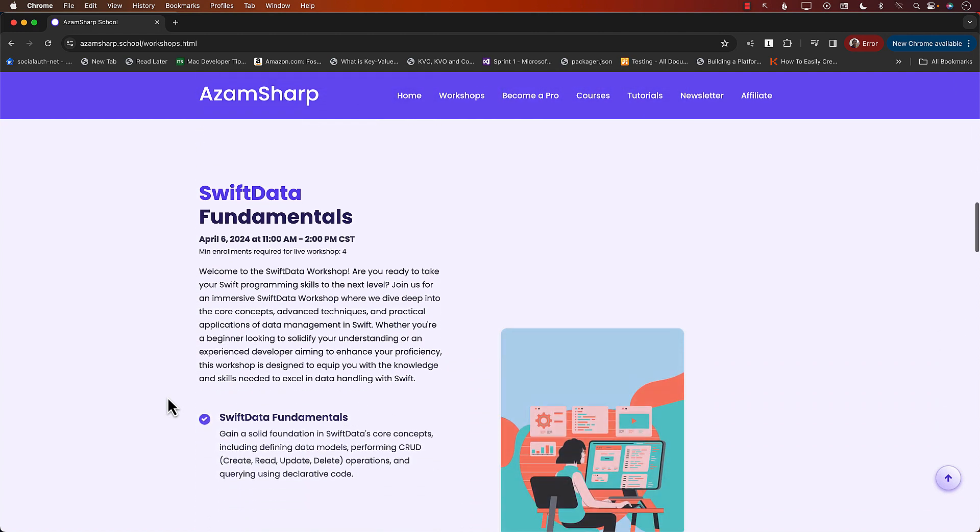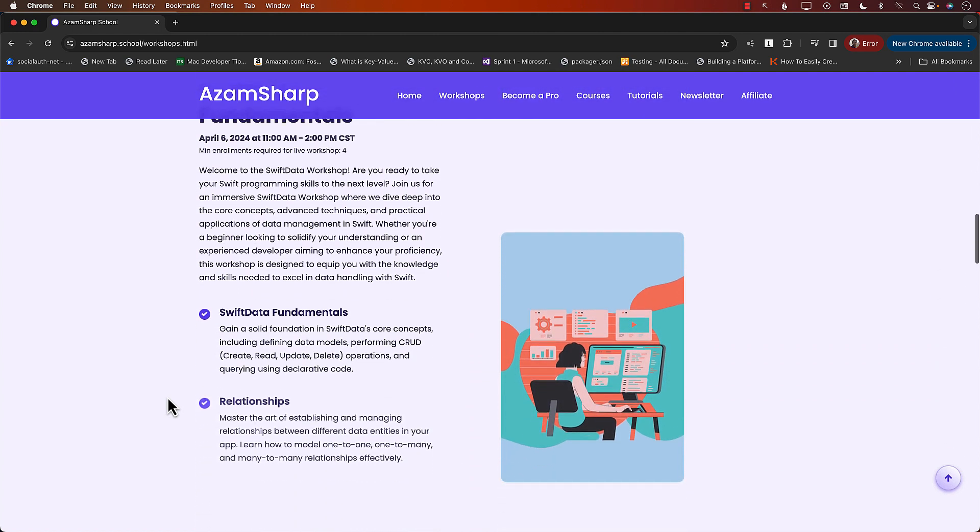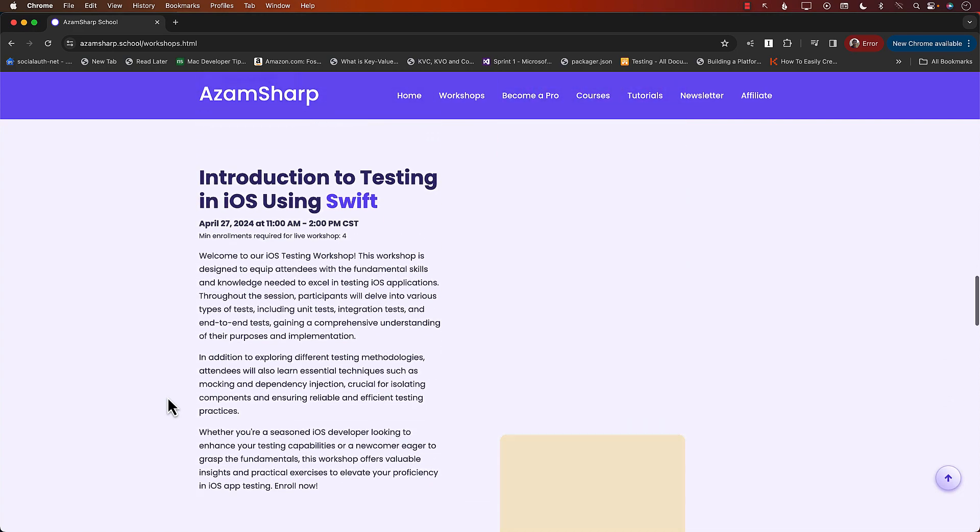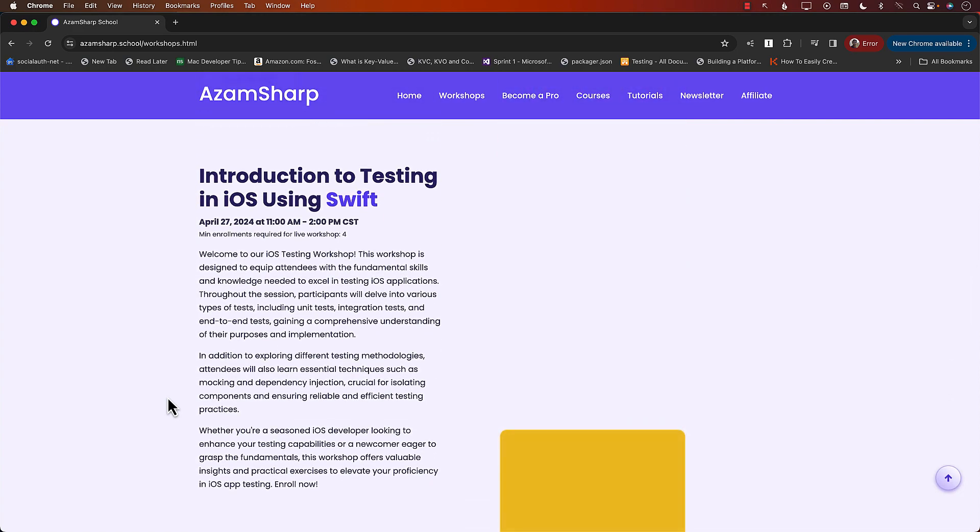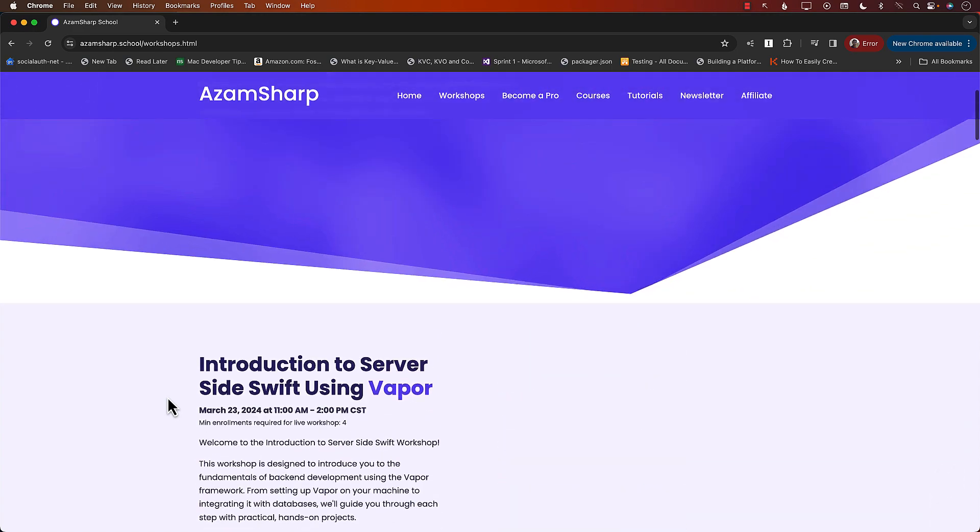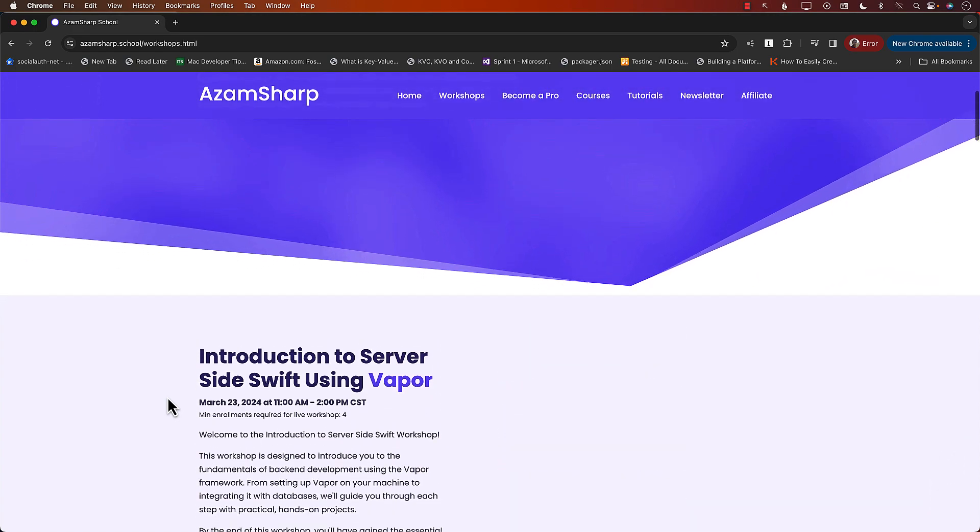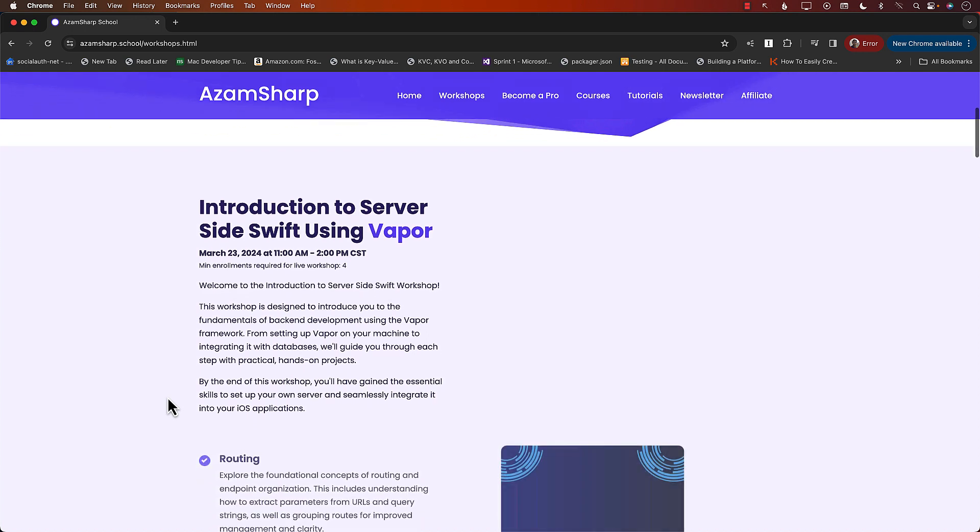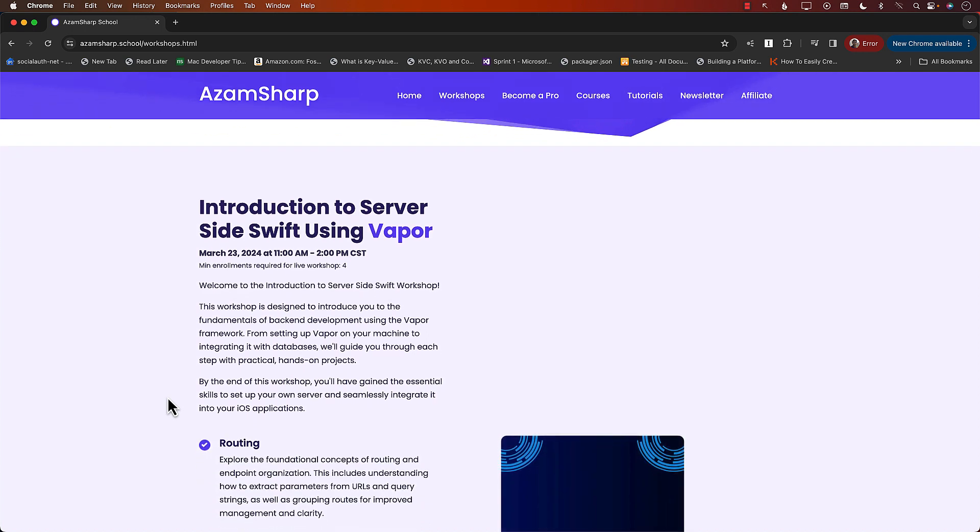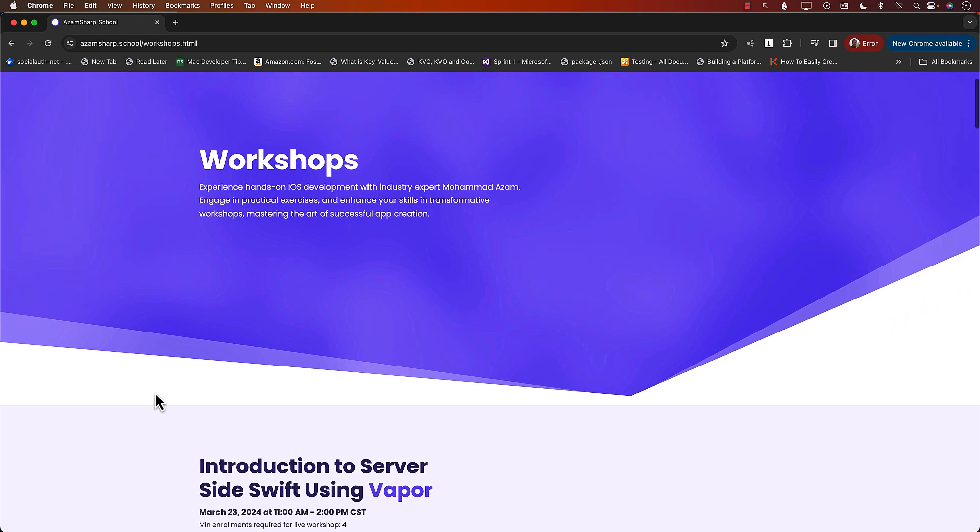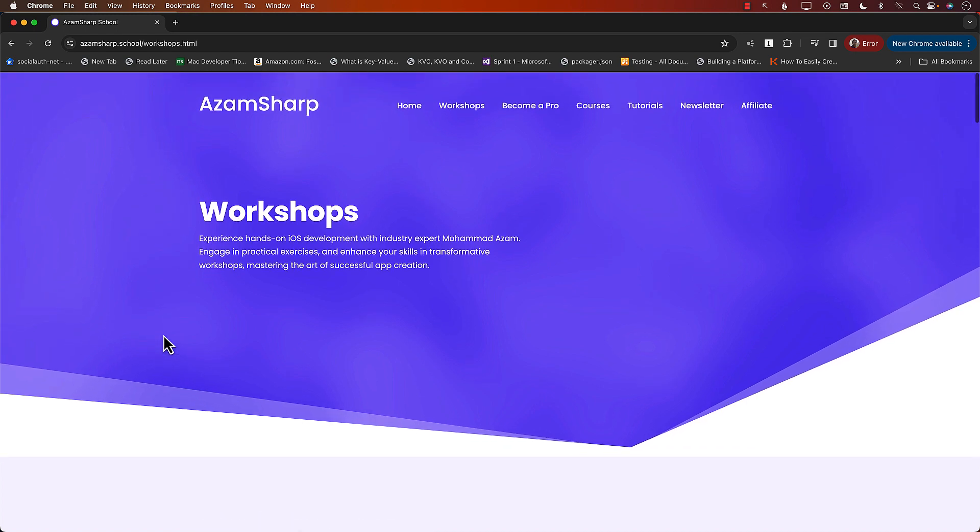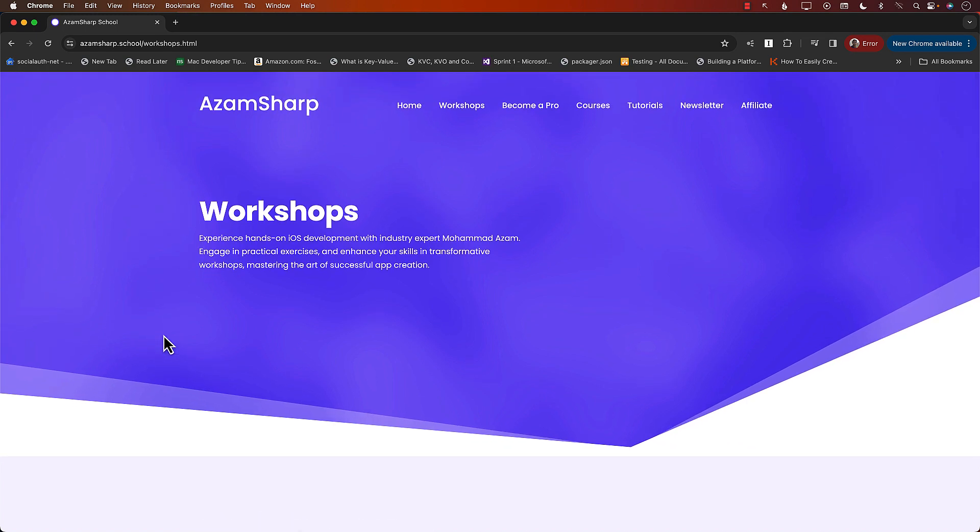These are going to be amazing. And I always get like really good reviews for the workshops. So that's it. Check out azamsharp.school for all of your iOS development needs. Thank you so much.